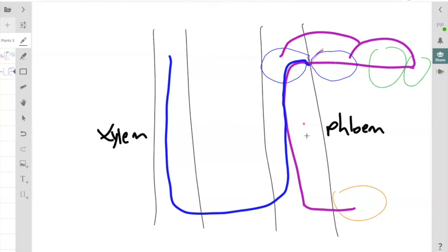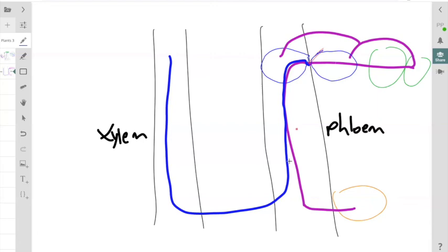Eventually that sucrose will be unloaded at a sink. Let's say this is a storage organ. Just because sucrose is exiting the sieve tube element, water will follow by osmosis, just like in the loading process. The water that's remaining in that sieve tube element will be recycled by the xylem.